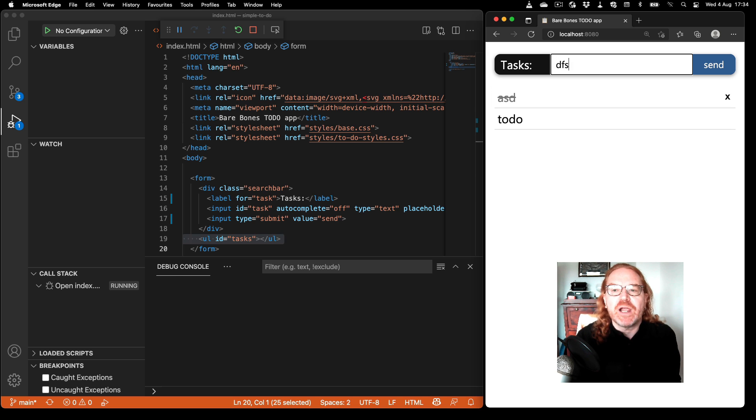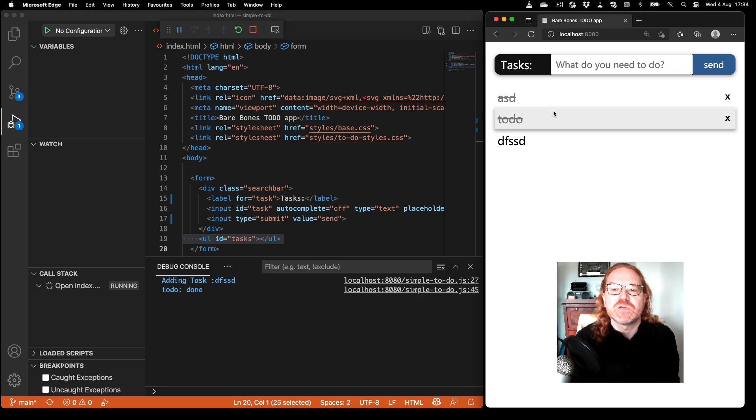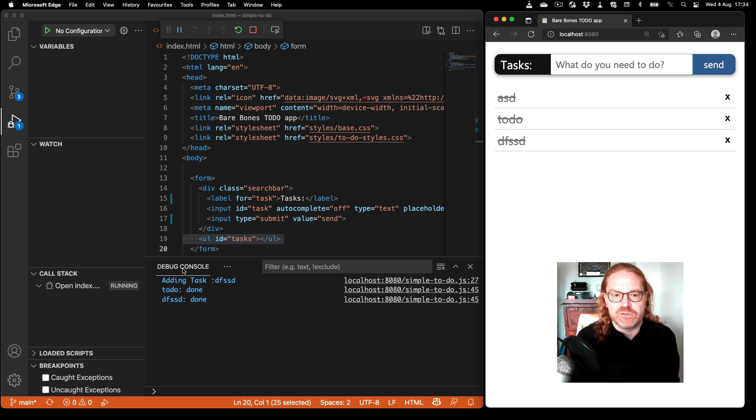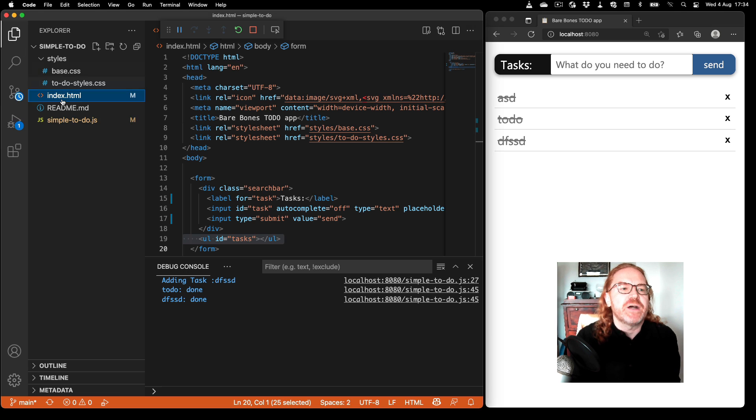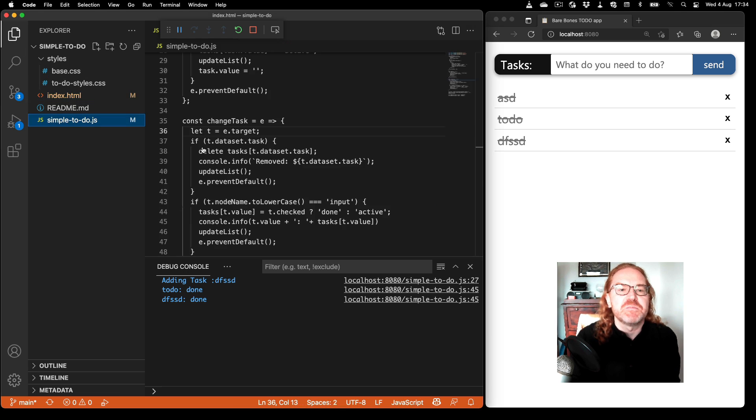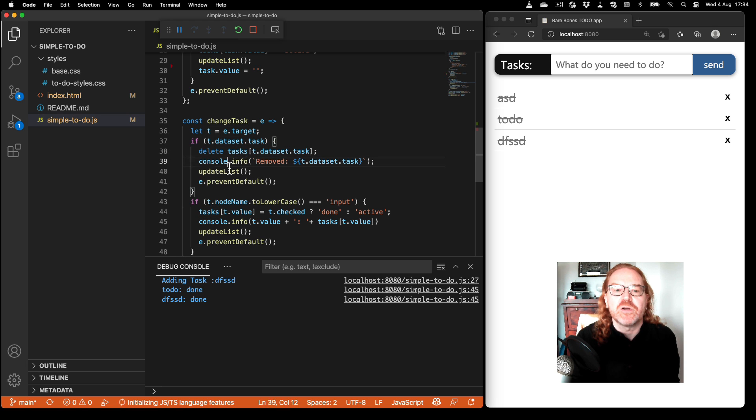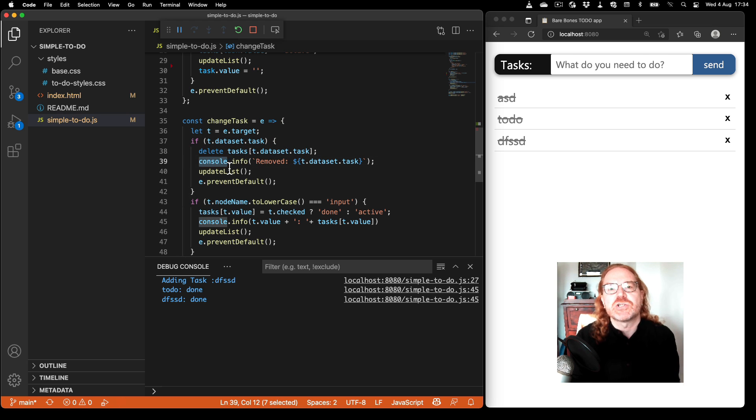So now when I interact with this one you see that something interesting is happening down here in the debug console. A lot of messages are coming in. These are coming from my JavaScript, so this is my normally my console.info, console.log debugging workflow that a lot of people actually use.